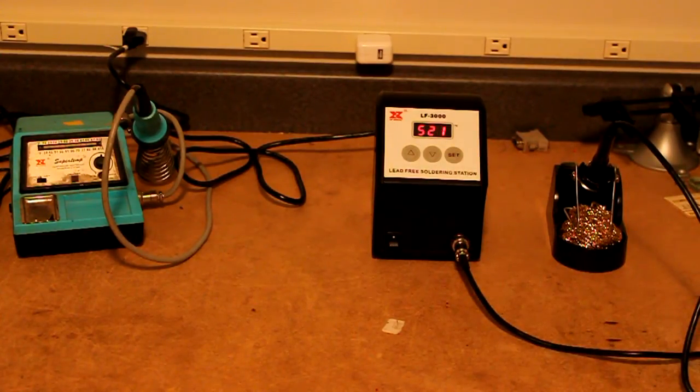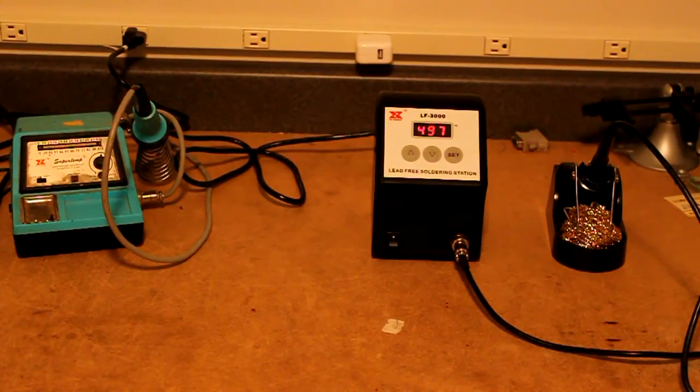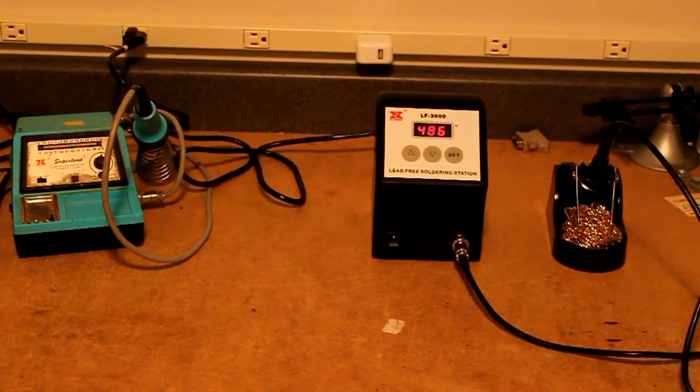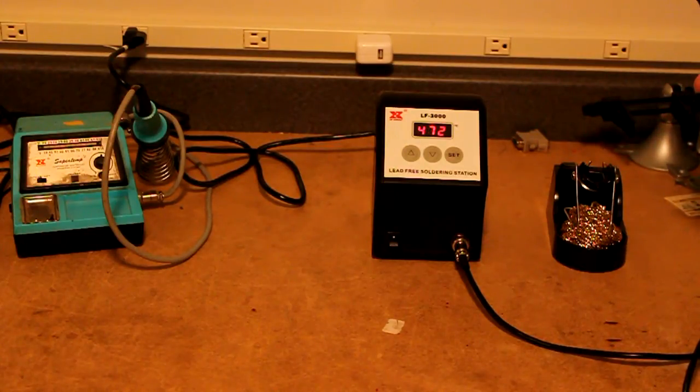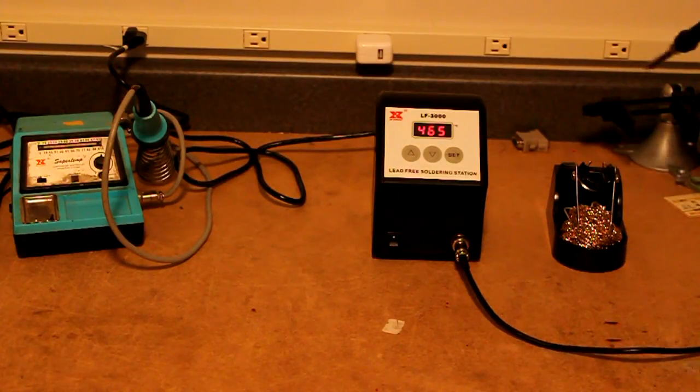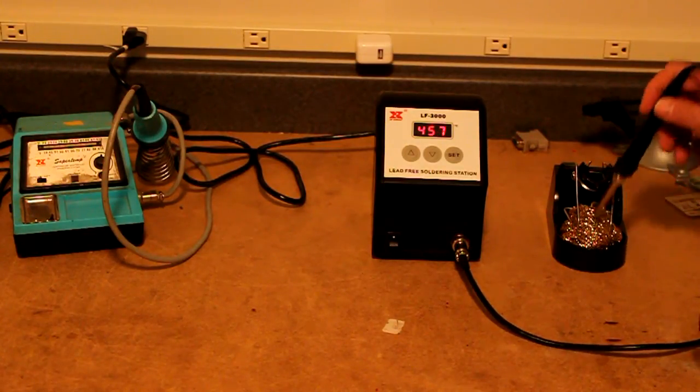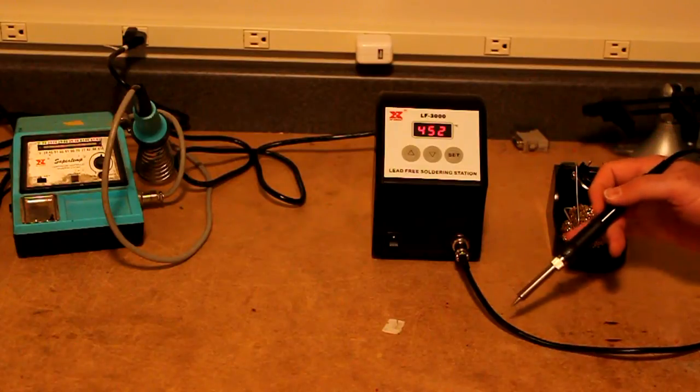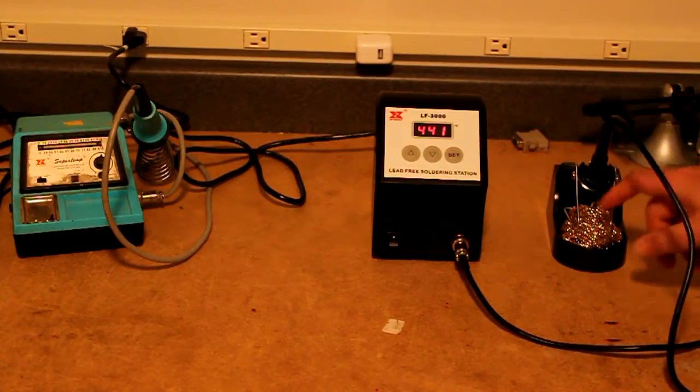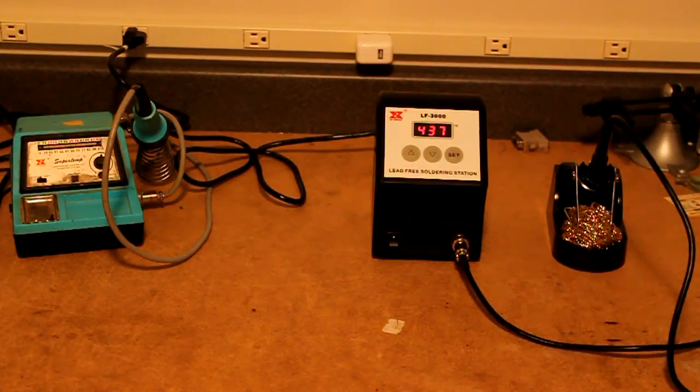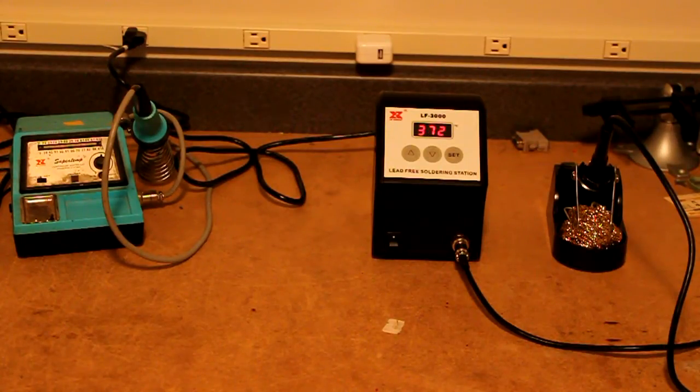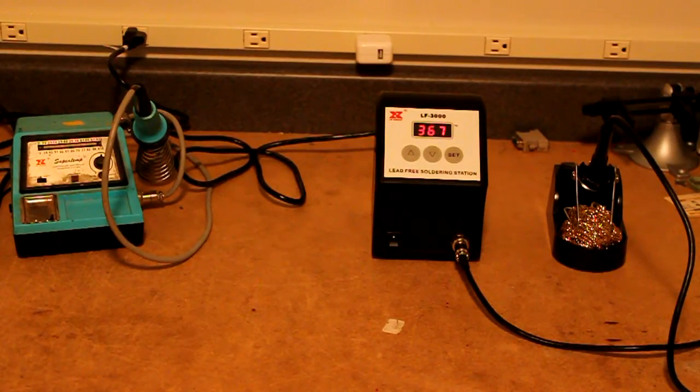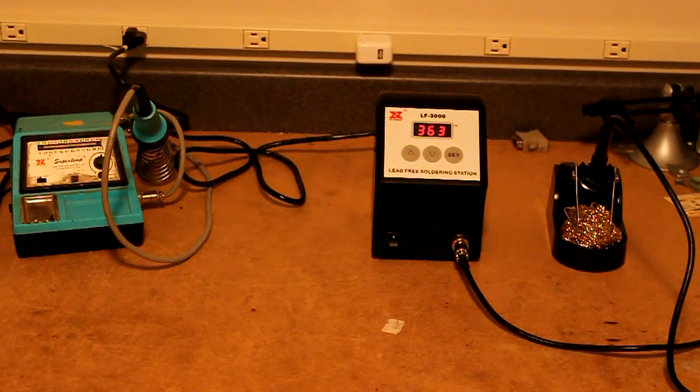And since getting it, I've soldered several projects and it's worked out great. The tips are high quality. They say there's additional plating on them for handling lead free solder. It's got a nice little brass sponge that is typical of the higher end soldering irons anymore. And I think the price for it was about 130, 140 bucks, which is a pretty good deal for a soldering iron of this quality.